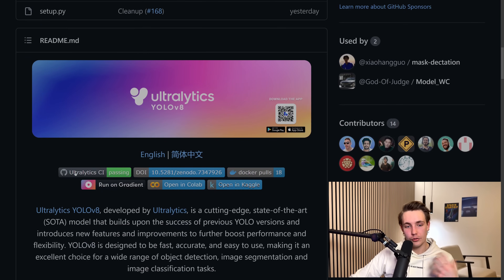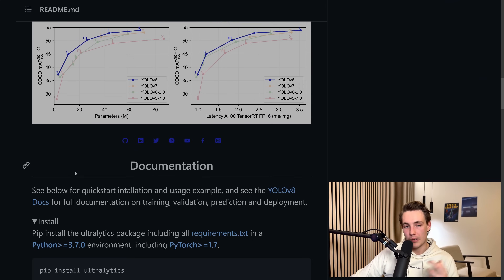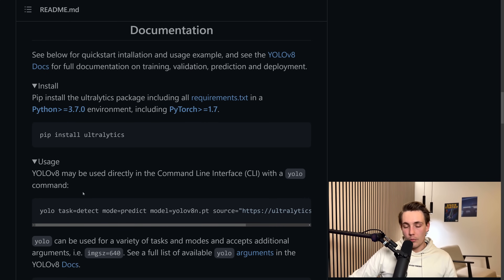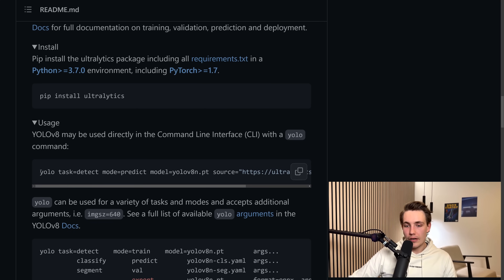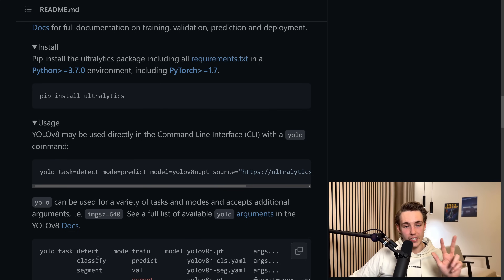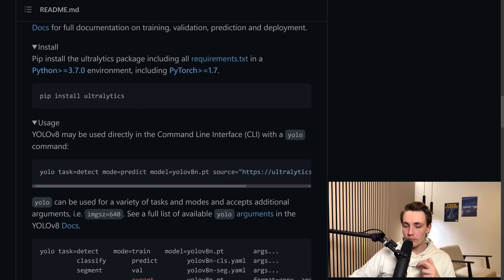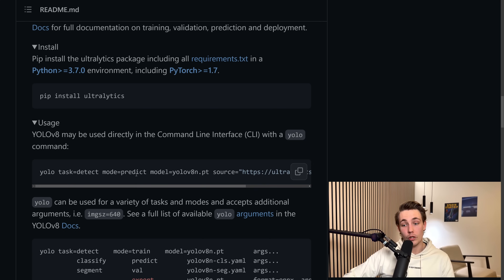They actually use a new structure instead of calling Python scripts from the command line. Now we have a YOLO command where we can run different tasks — we can set it to detection, classify, and segmentation. These are the three different tasks we can do with the new YOLOv8 model. We can also set a specific mode: training, prediction, validation, or export, and then choose the format we want to export our model as.